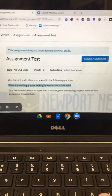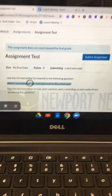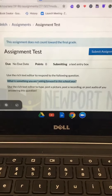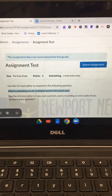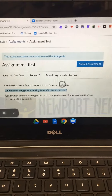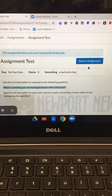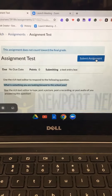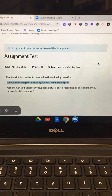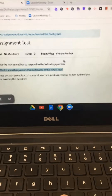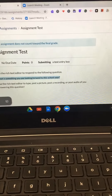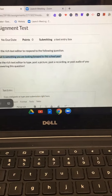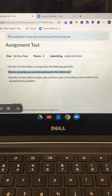Once we get to this page, we look at the question: What is something you are looking forward to this school year? What we need to do is click Submit Assignment, which is going to bring up this box to type in.